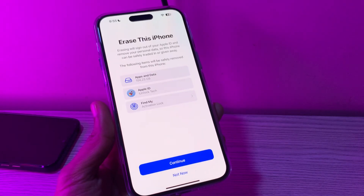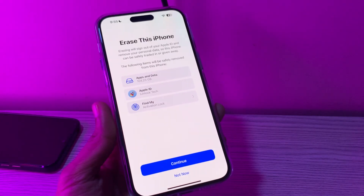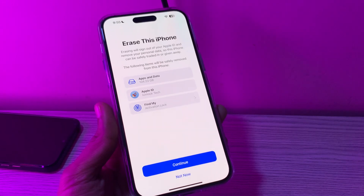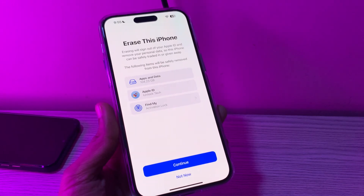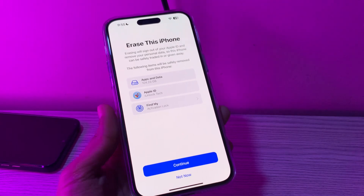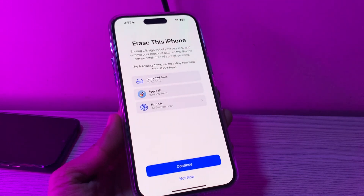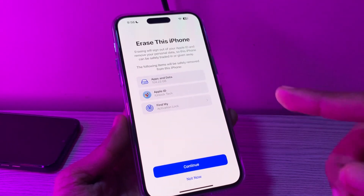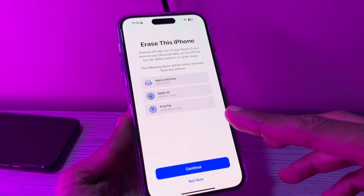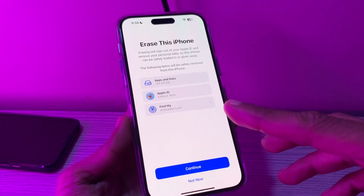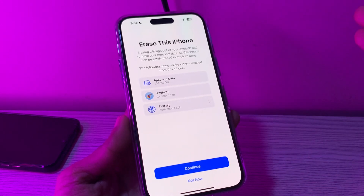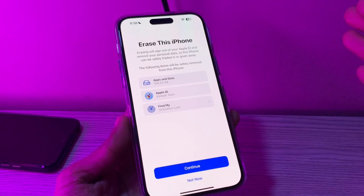Hello everyone, welcome back to another video. In this video I'm going to show you how to factory reset iPhone without iCloud password. To factory reset iPhone, you only need to go to Settings, tap on General, and choose Transfer or Reset iPhone, then select Erase All Content and Settings, and enter your iCloud password to log out of the account and turn off Find My iPhone. After that, your iPhone could be easily and successfully factory reset.